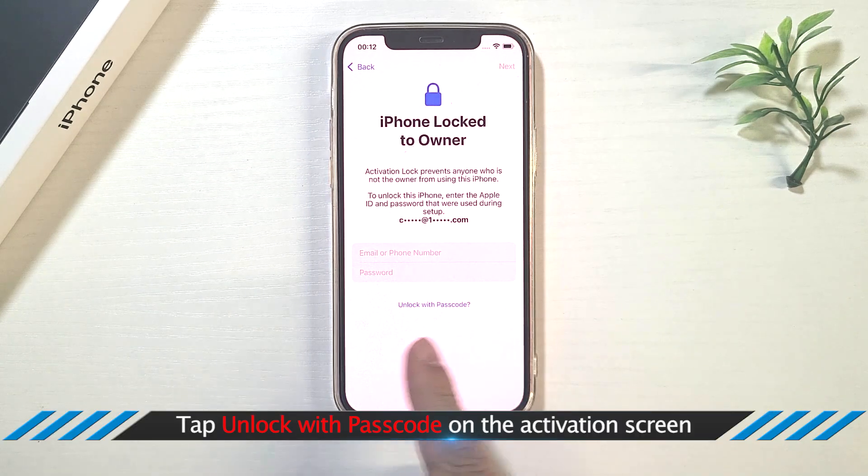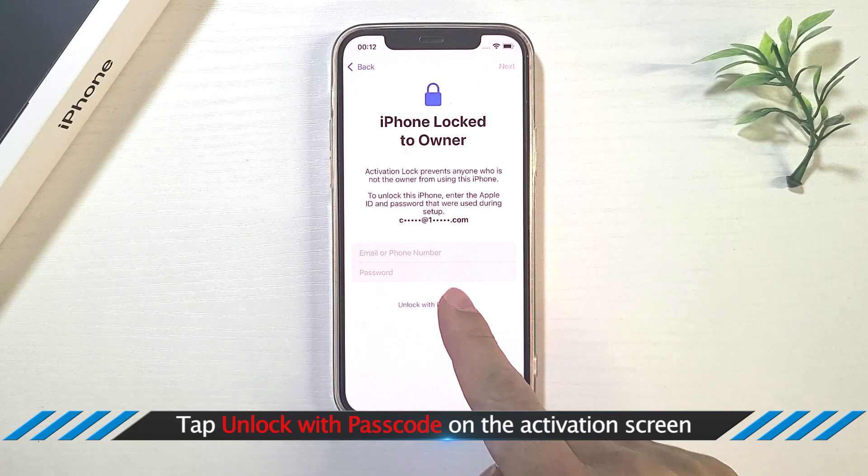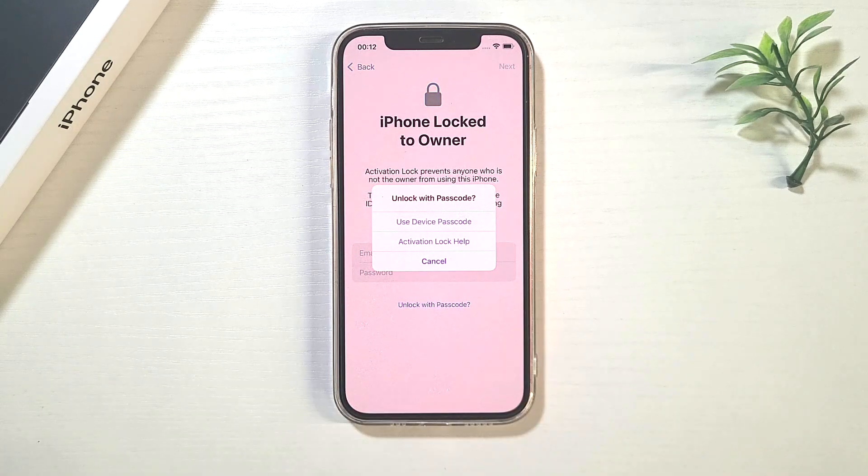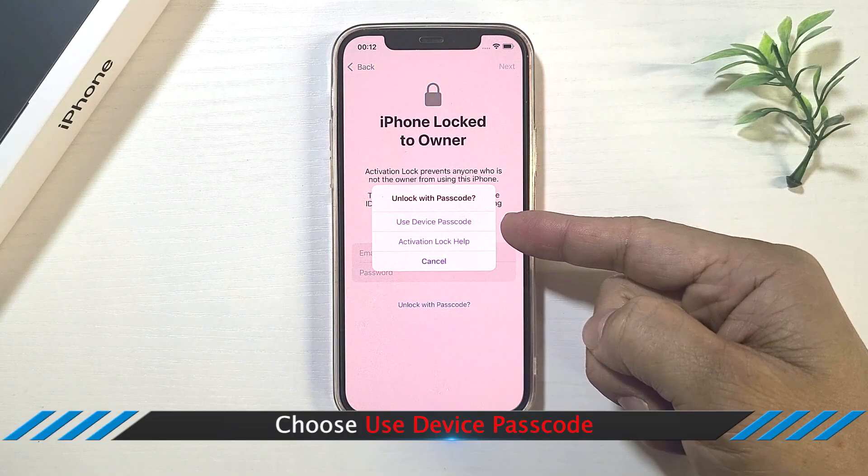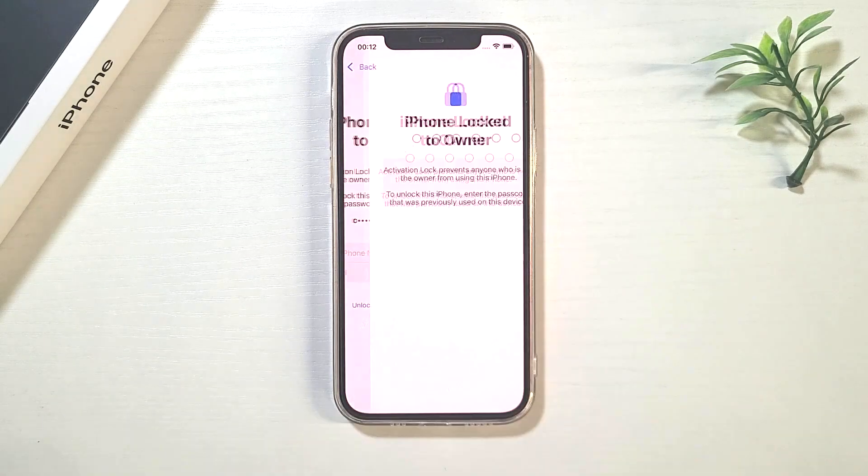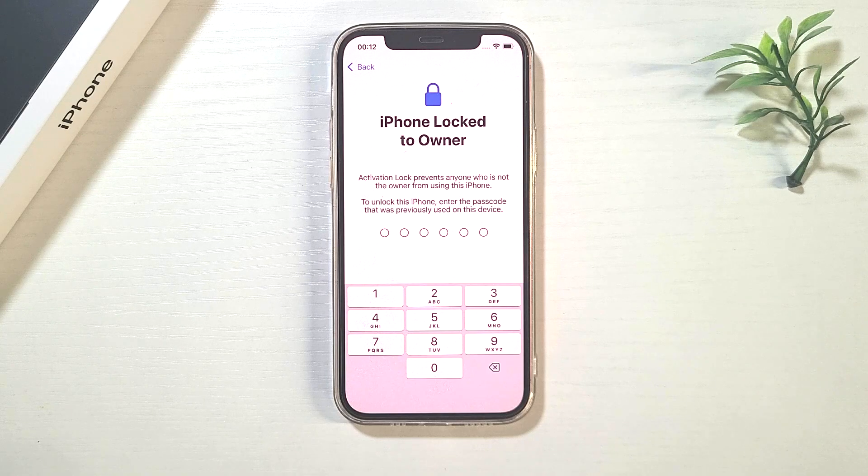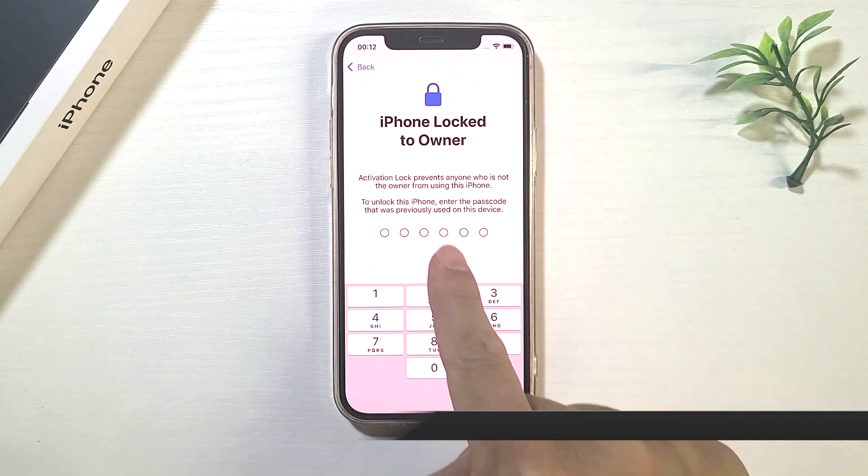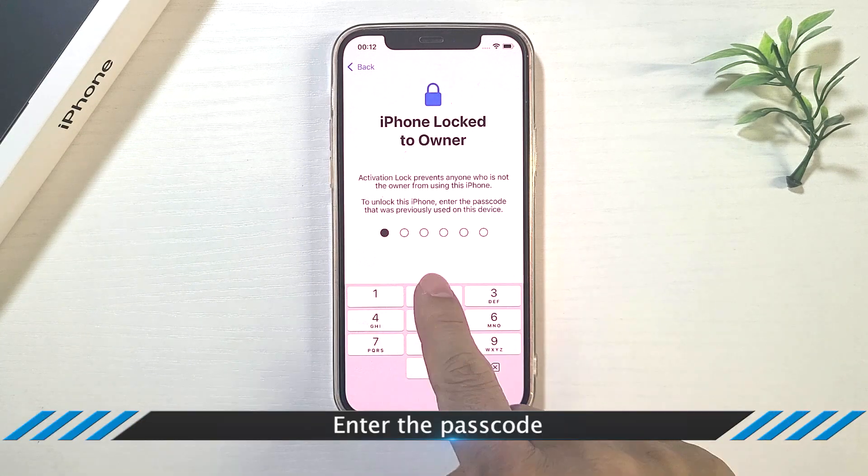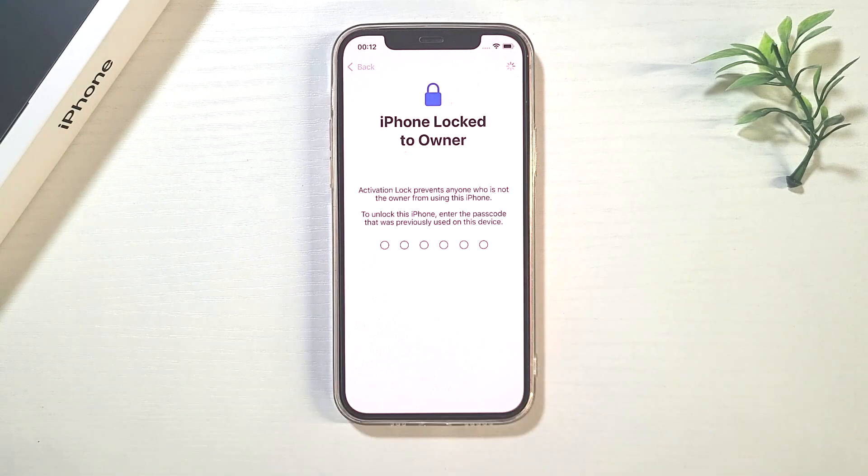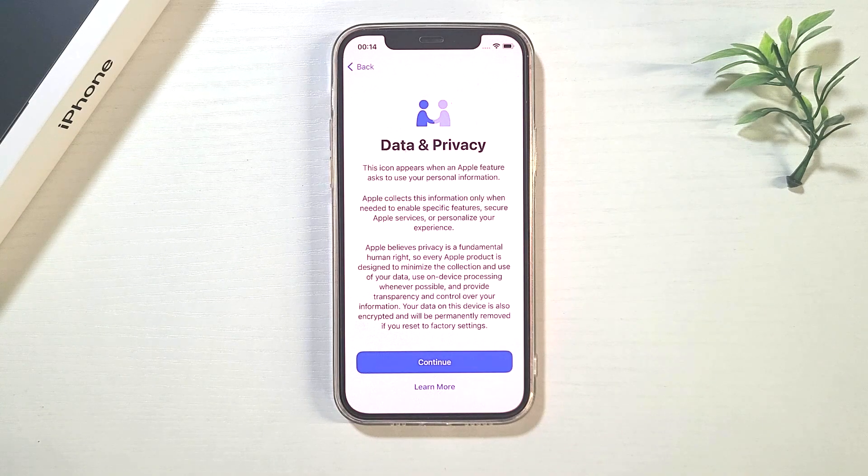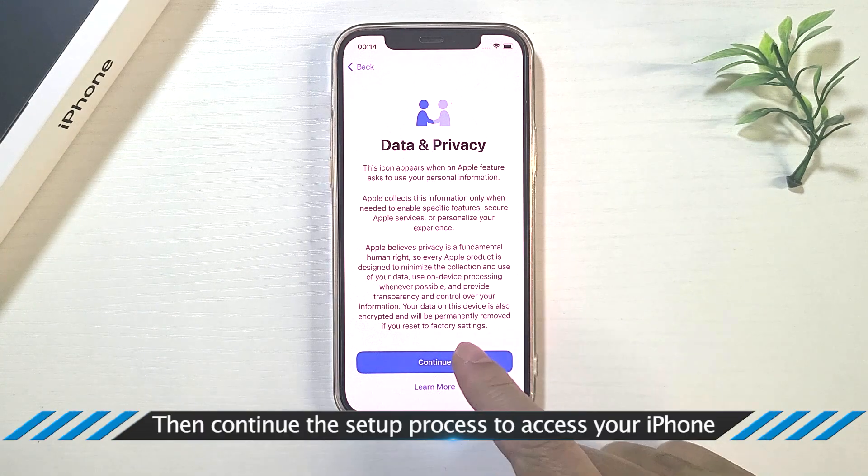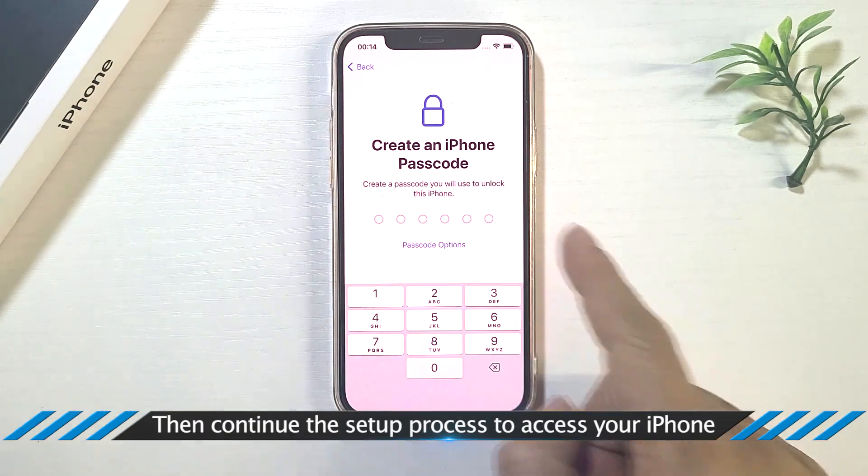Tap Unlock with Passcode on the activation screen. Choose Use Device Passcode option. Enter the passcode. Then continue the setup process to access your iPhone.